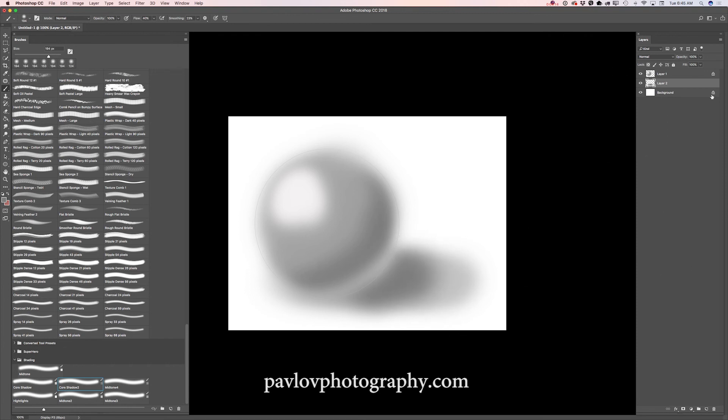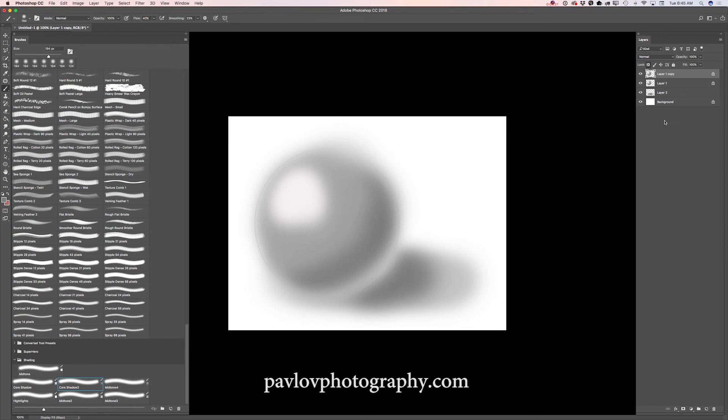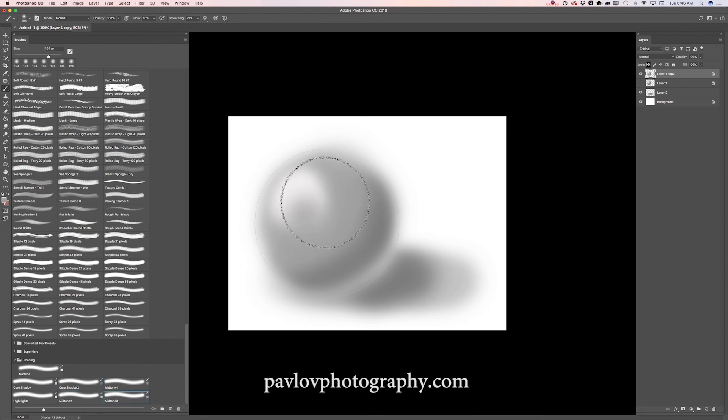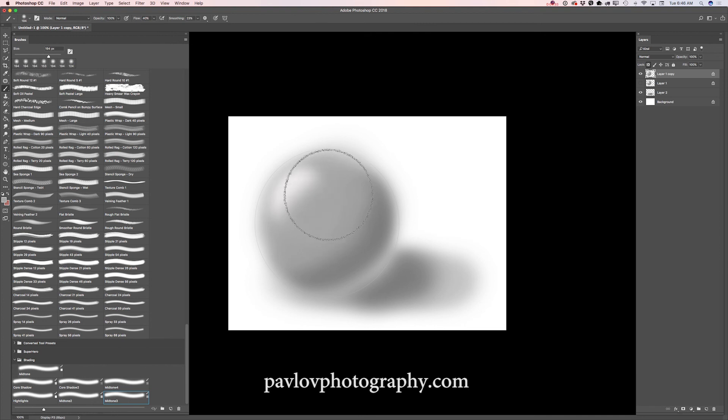Now I will click on my top layer. It's my sphere layer. I will duplicate it just in case. I will hide my first sphere layer. And I will switch to my mid-tone 3 brush. And I will apply lighter shade.